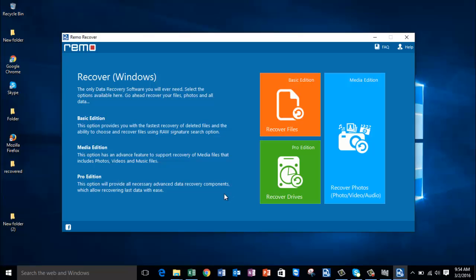Hey, what's up guys. In this video I'll be showing you how you can recover deleted or even lost photos from your laptop by making use of a photo recovery software that is designed to recover deleted or even lost data from laptops. The software I'll be using for this video can be downloaded from the link provided below, so if you are looking to recover deleted or lost photos from your laptop, make sure you download this software by visiting that link.